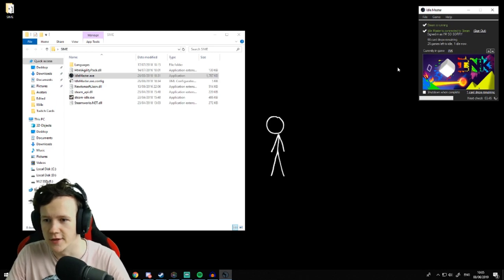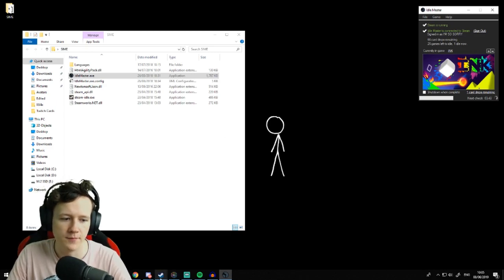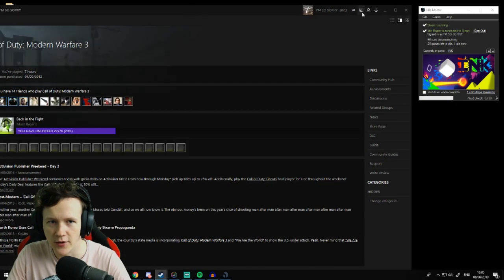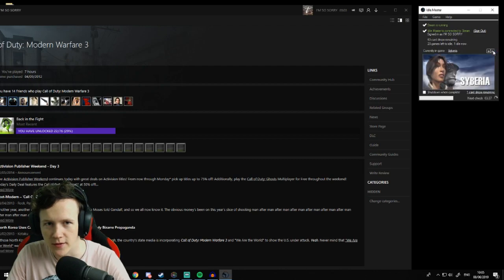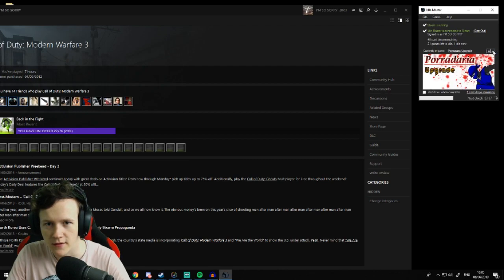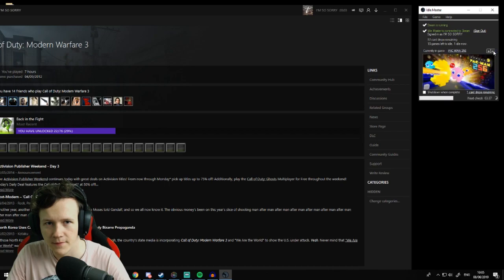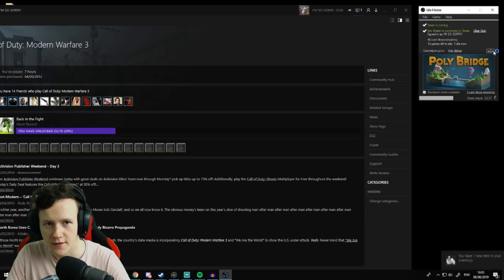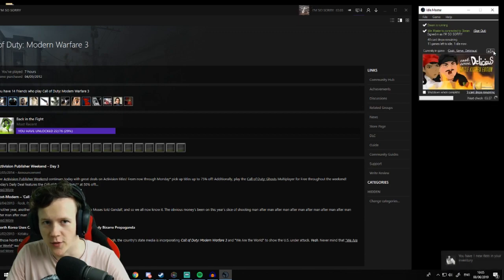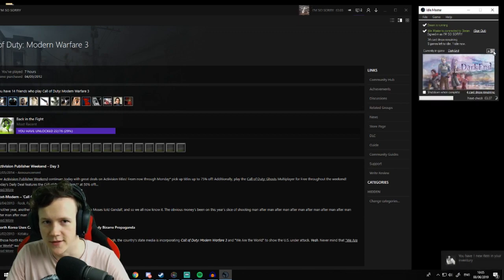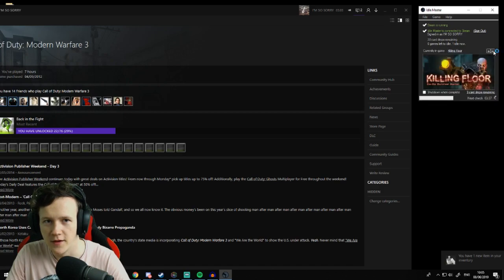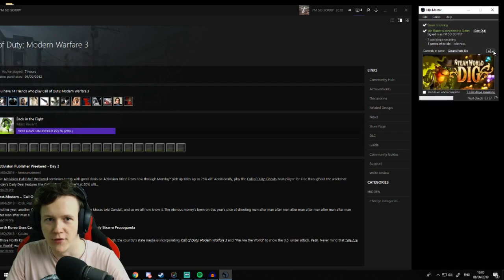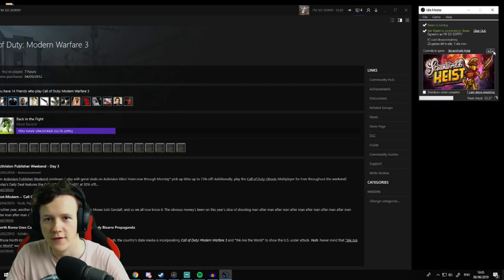If I show you something real quick, if we go to my library, keep an eye on my notifications up here. If I just keep clicking skip, see, cards drop a lot quicker. If we just keep pressing skip, that's the best way to go about it to be honest. I've got three already, four. I just got my inventory, four new items, and they're all trading cards.